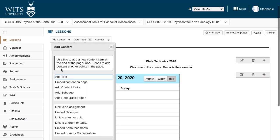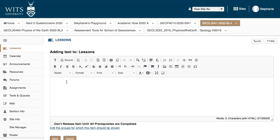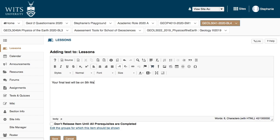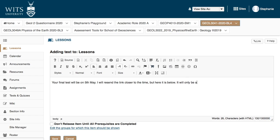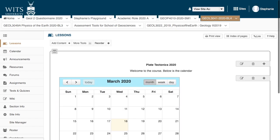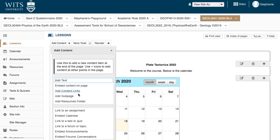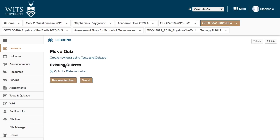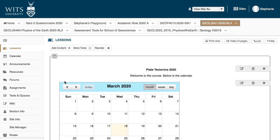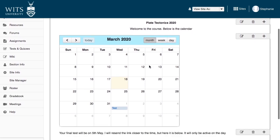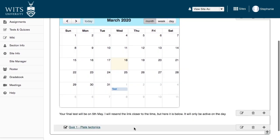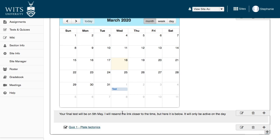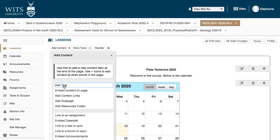Let's add some more text here and say your final test will be on 5th of May. I will resend the link closer to the time. But here it is below. It will only be active on the day. And so you can click save. You would go here and go link to test or quiz. This is the quiz we've created. I'm going to use selected. You can see this is the intro page and they've got all important details. You could do the same with an assignment.